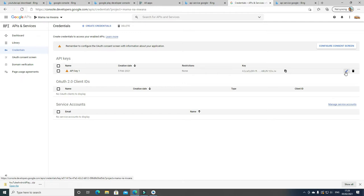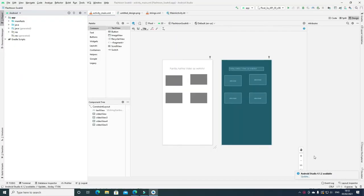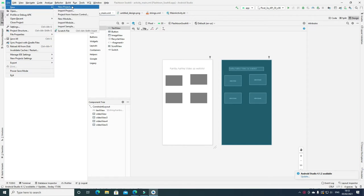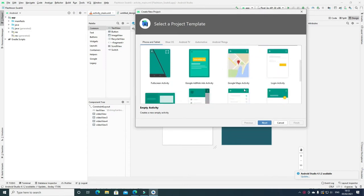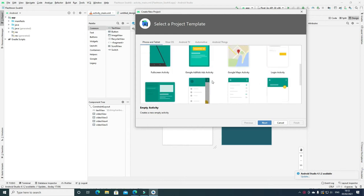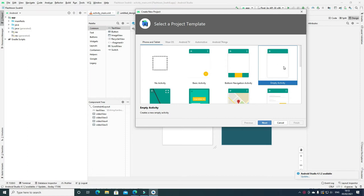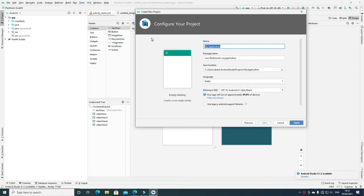Now we need to go back to Android Studio. Once Android Studio has opened, go to File and New. We need Empty Activity — we are going to create our app from scratch. Click Next. Give a name for your app. I'm going to give the same name as my API.